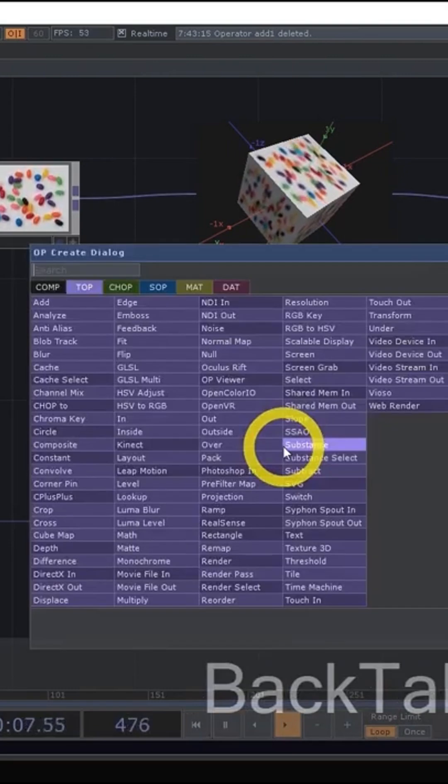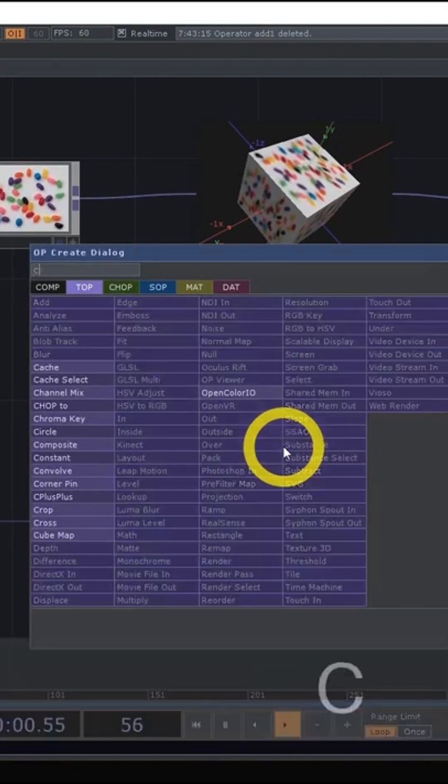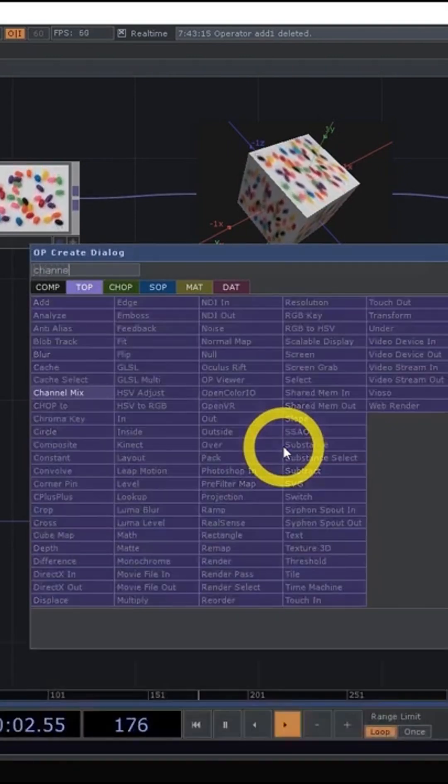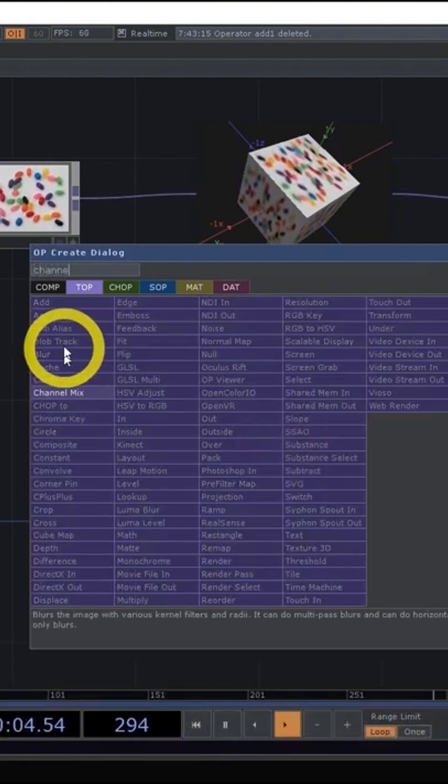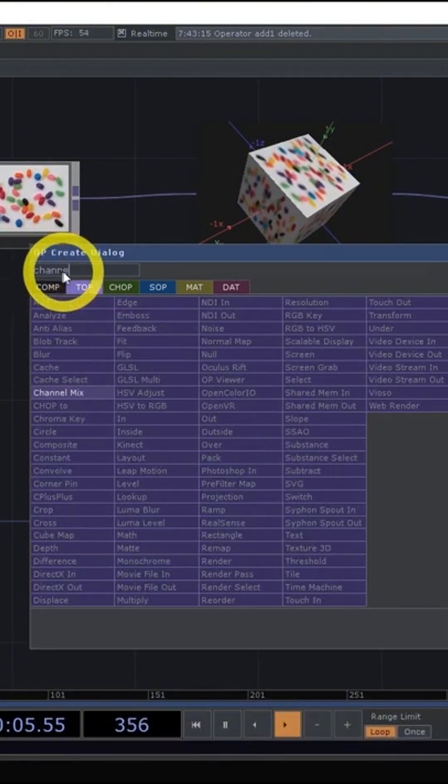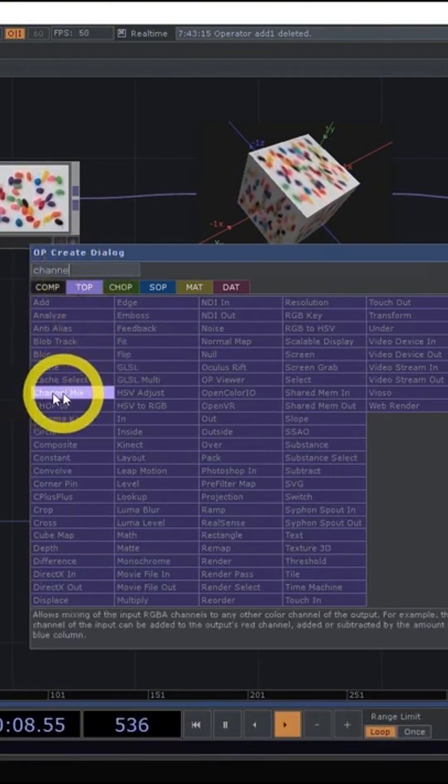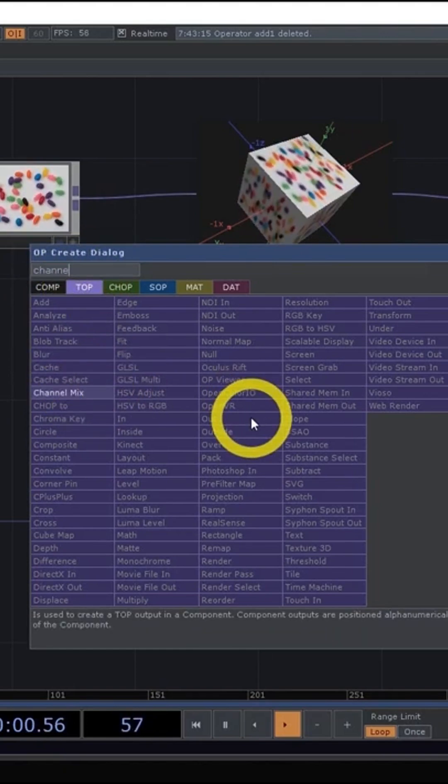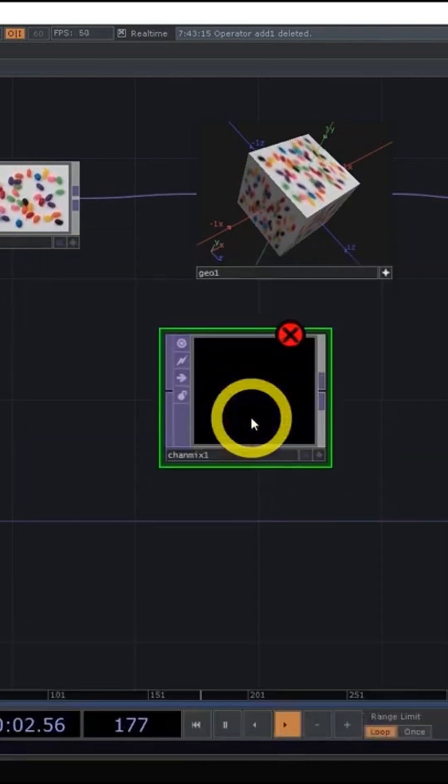You hit tab, you open up the op-create dialogue, you start typing what you want and you don't even have to finish it because as you can see, I typed chana. I didn't finish channel or mix, but channel mix, because it's the only one highlighted right now, if I was to hit enter, it would create a channel mix top for me.